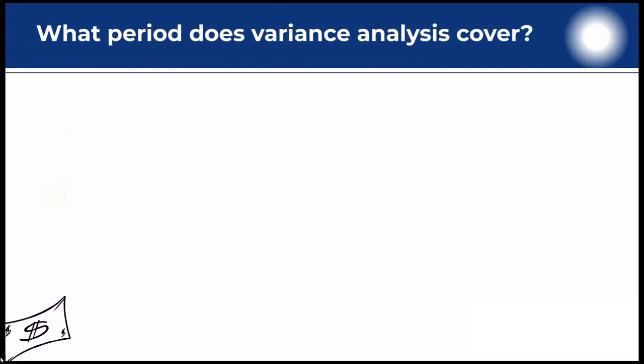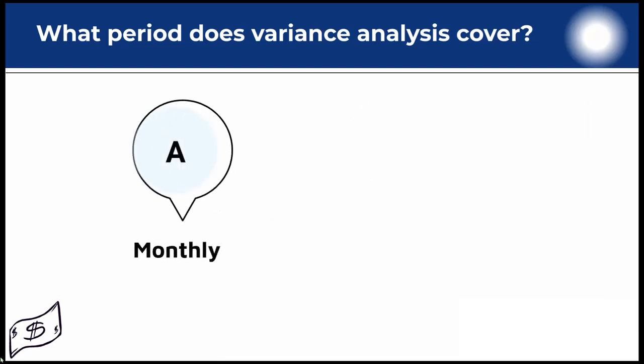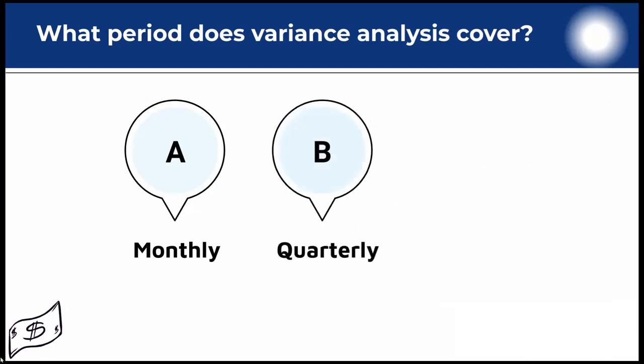What period does variance analysis cover? Typically, actual financial results are compared to budgets or prior year on a monthly, quarterly or annual basis.